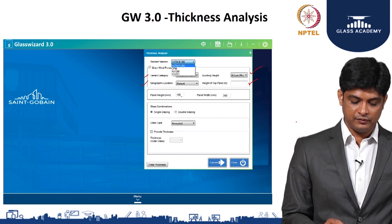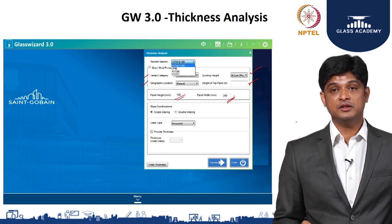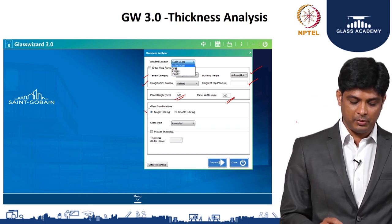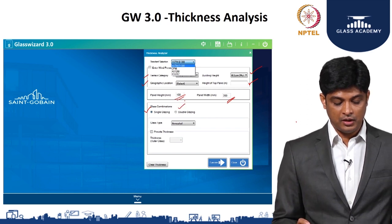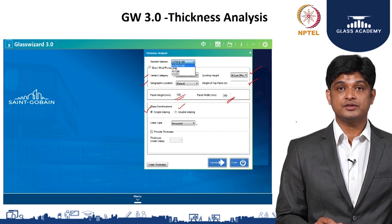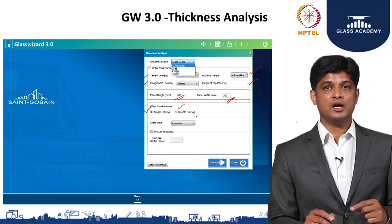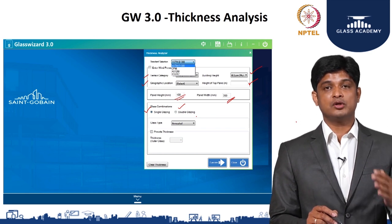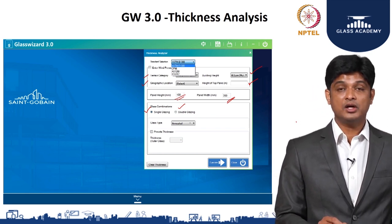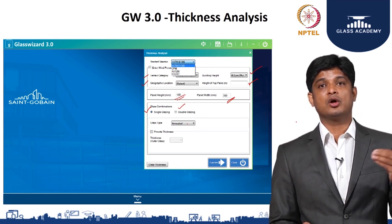Once this is known, you integrate the panel height and panel width that has been decided. You then specify whether you are going for single or double glazing. Based on the application, you select the kind of processing to use as per the NBC — for example, whether the facade is accessible, sloped, vertical, or horizontal — and accordingly select whether it is annealed, toughened, heat strengthened, laminated, or a combination.